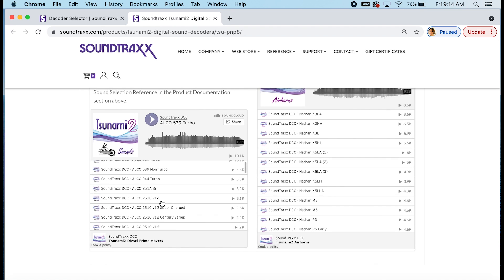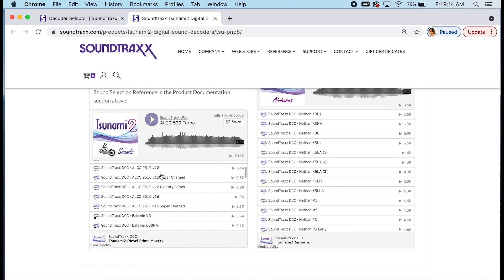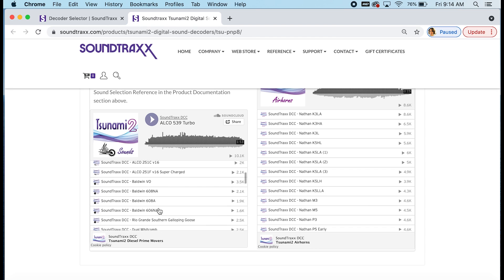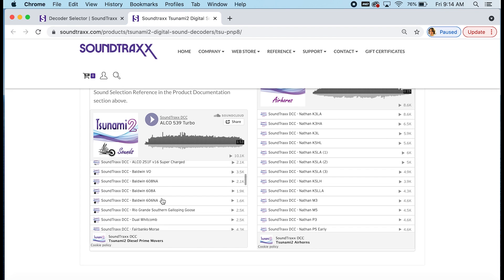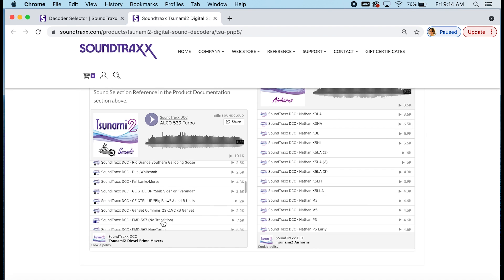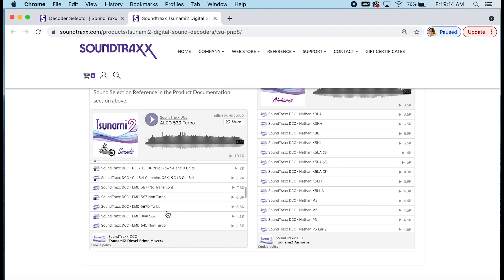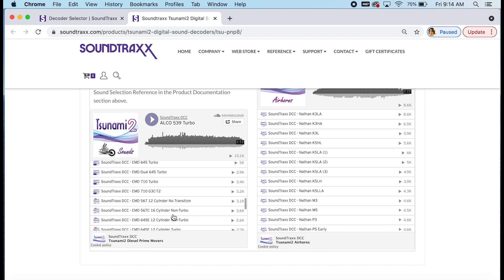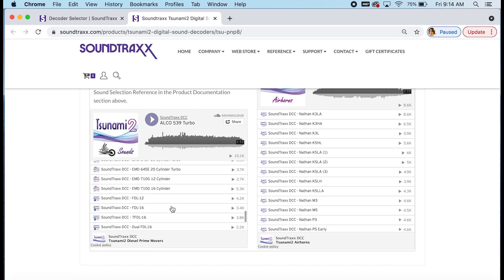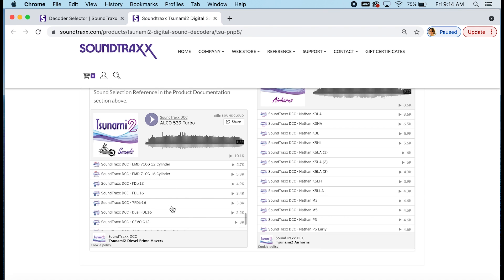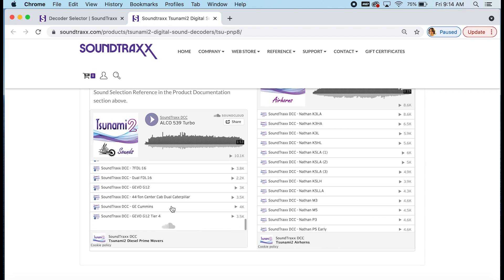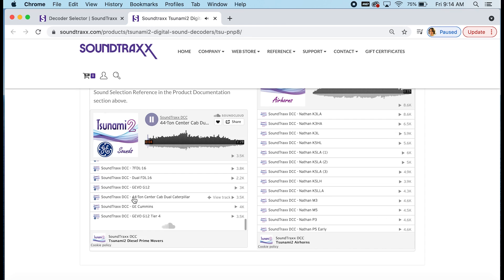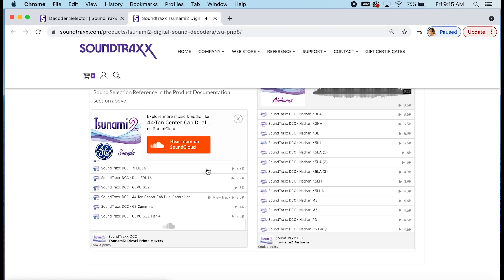But the prime mover list will change based on a part number. So here you can see the ALCO prime movers, and then we've got the Baldwin and others below that, GE. And then you're getting into your EMD, EMD-2 decoder sound files, followed by your GE. And you can just click on those sounds to listen to them. And you can see that you get a little minute or two there to hear the engine along with a horn and bell and everything on those.